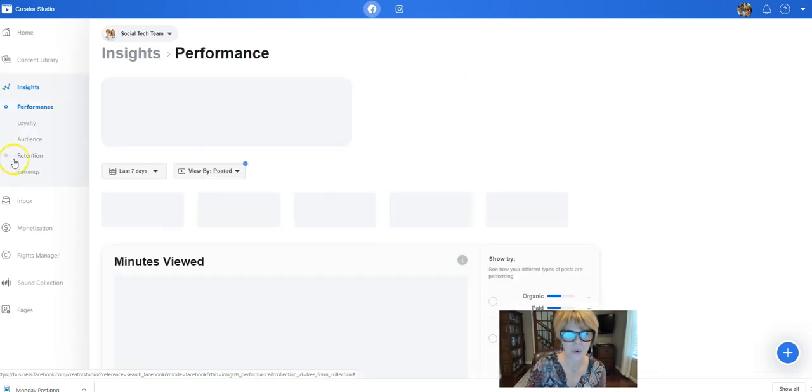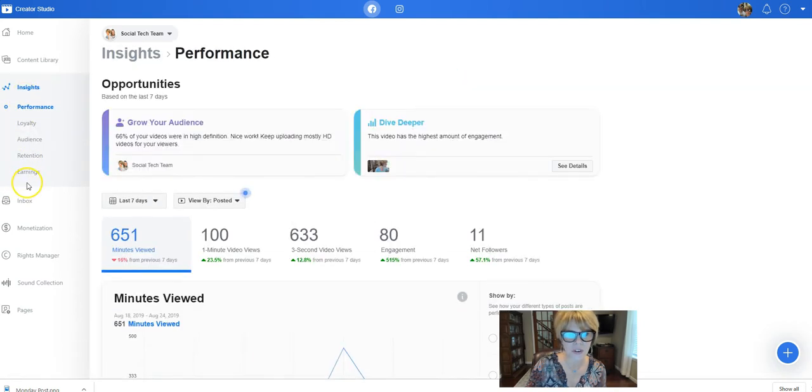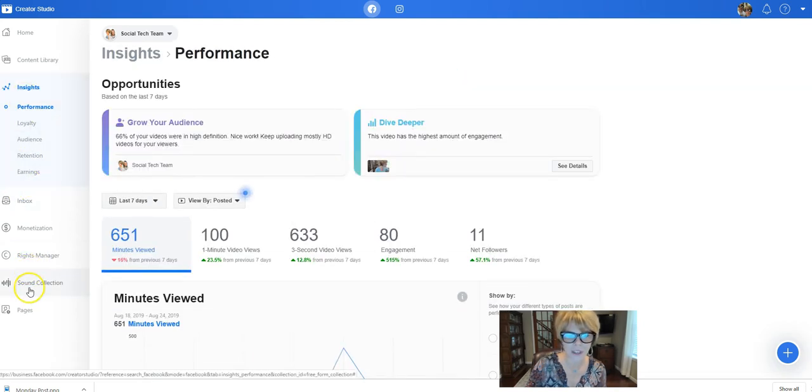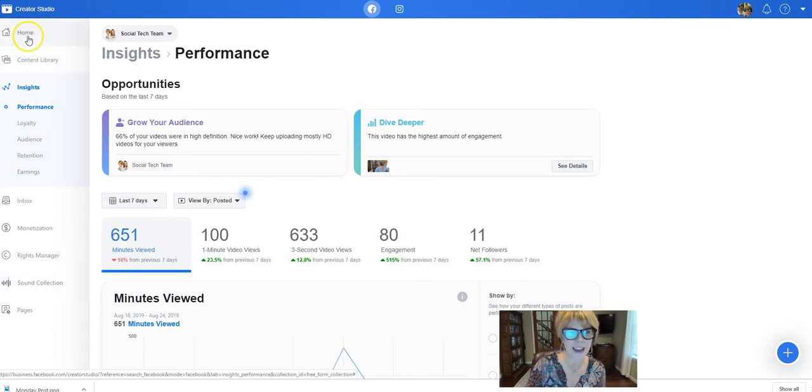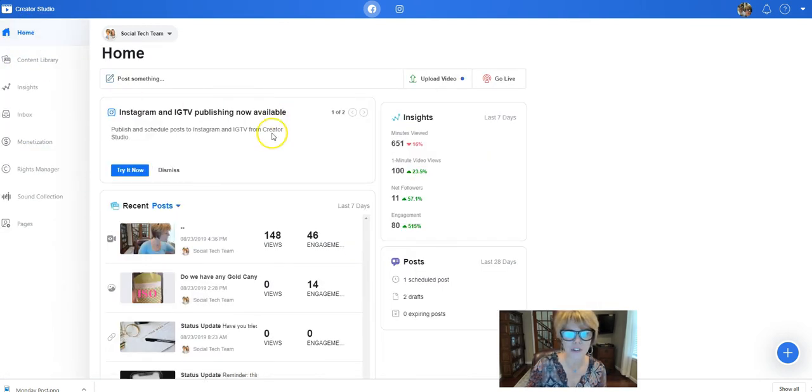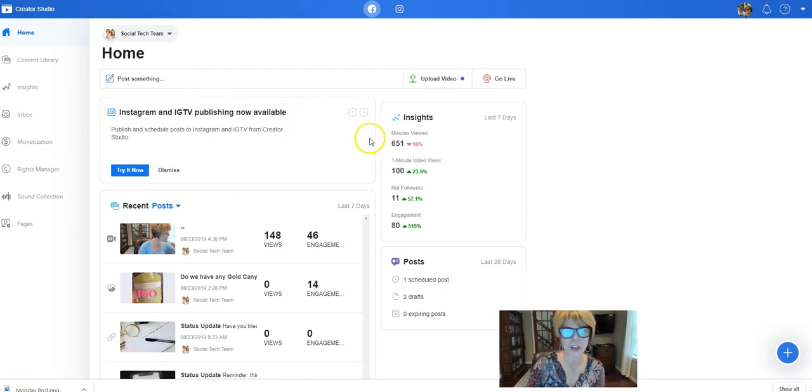Okay, and so this is where your posts are going to be found. And then your insights of course are here and your sound collection, isn't that great that you have that on pages now. So all of these different features are located in the Creator Studio and so you can quickly schedule things one right after another.